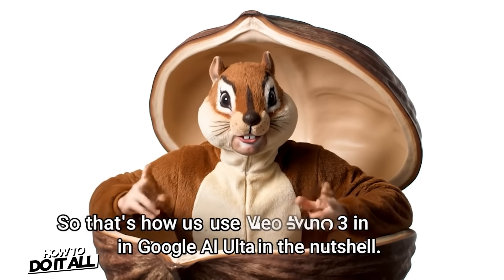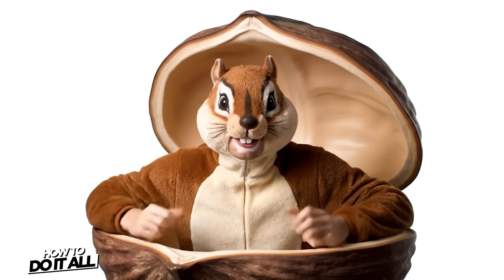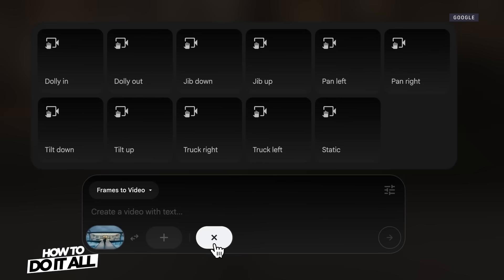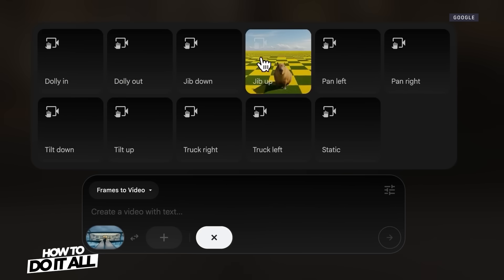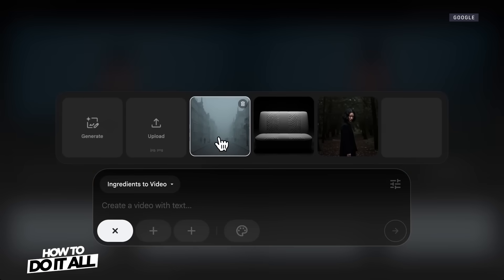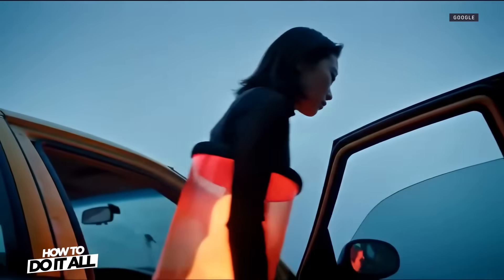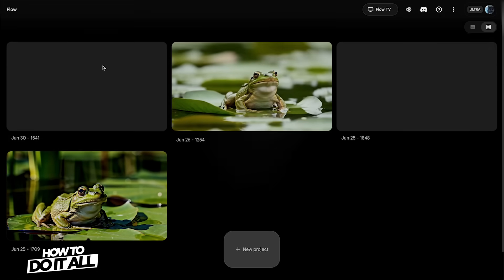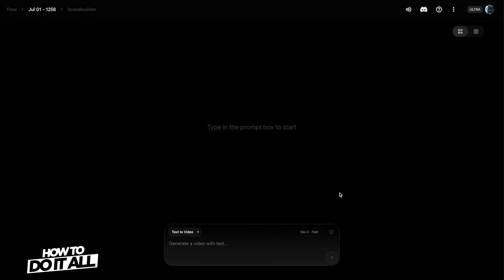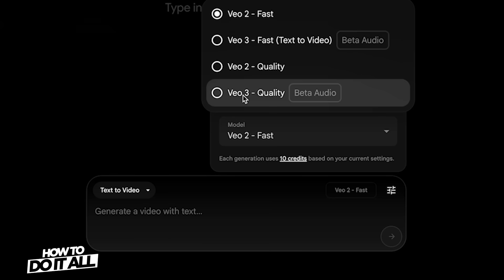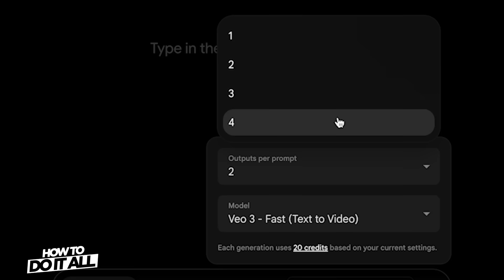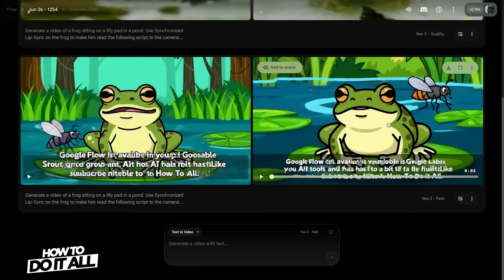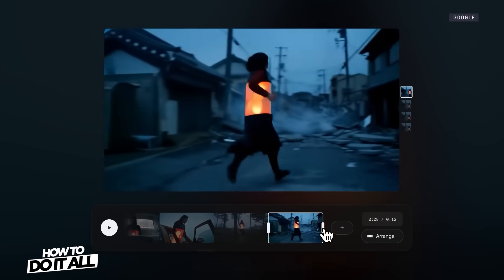So that's how to use Veo3 in Google AI Ultra in a nutshell. Now I didn't get into Google Flow, which is designed more for video creatives and has tools for helping to build a story narrative or using frames from your previous AI video generations to help maintain the video's aesthetic and environments. Google Flow is available in your Google Labs group of AI tools and has a bit more flexibility, including options to choose a different Veo model, choose the number of outputs per prompt, and a visual filing system for easily finding past AI videos. I'll produce a how-to video all about using Google Flow for storytelling in the near future.